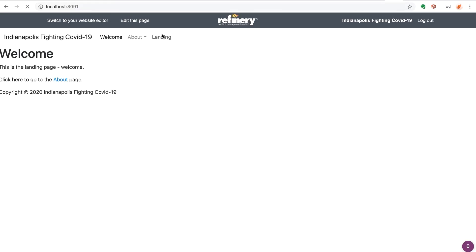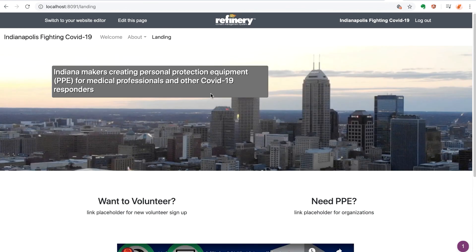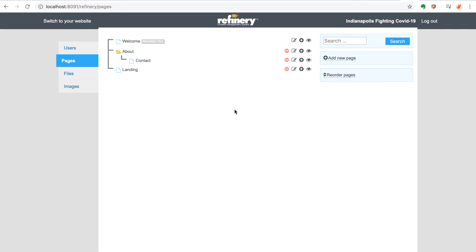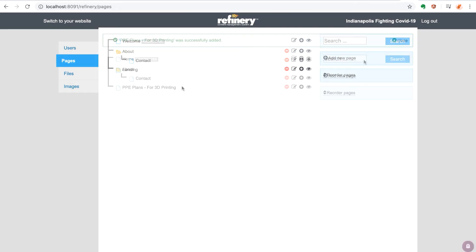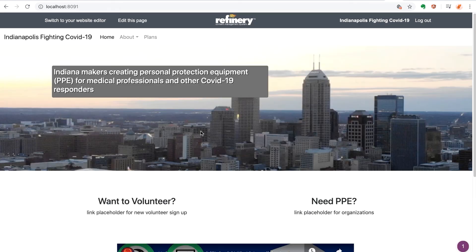Finally, we have our menu appearing using the aesthetics of Twitter Bootstrap styling. If we make any changes to the pages now, that will be reflected in the menu dynamically.